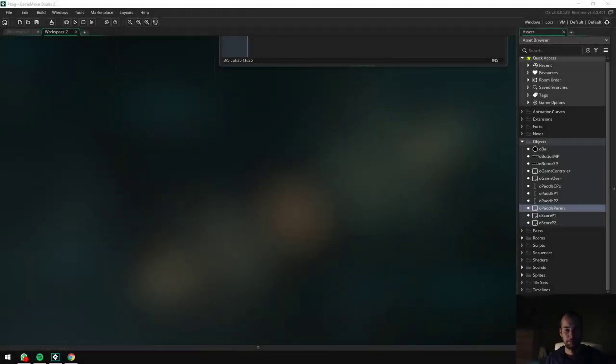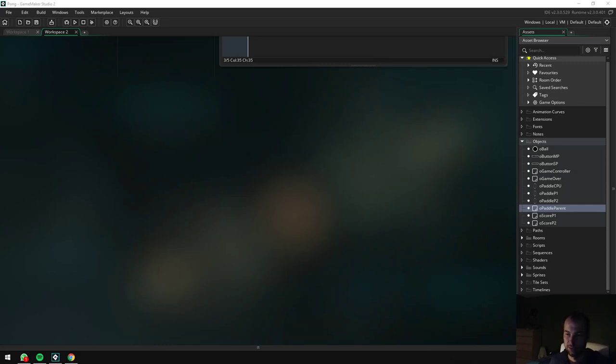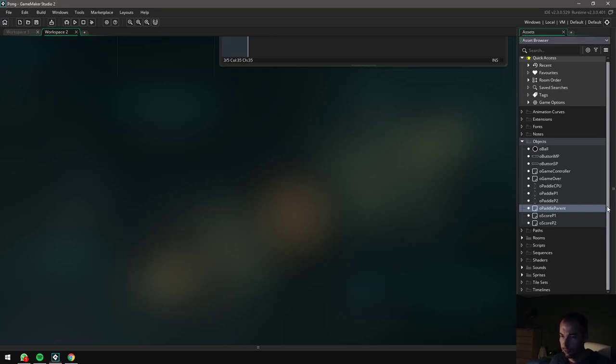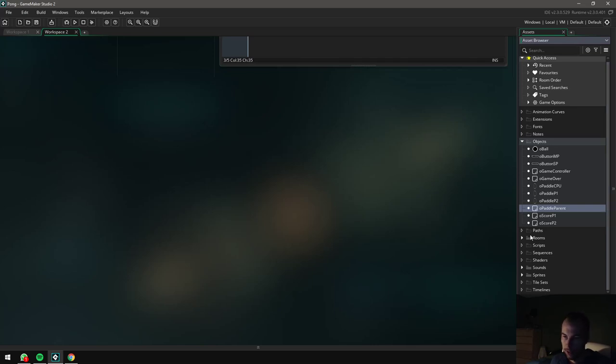Hey guys, welcome to the final part of the Pong video series. In this video we're going to build the rooms, so basically put our objects into our rooms, do a little bit more coding just to get the rooms to work, and then finally we'll see if the game works.